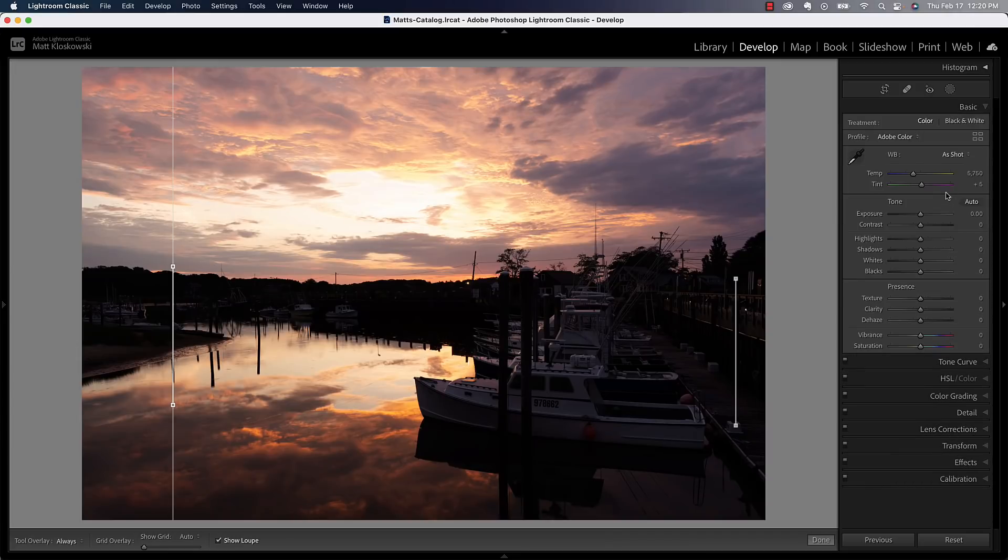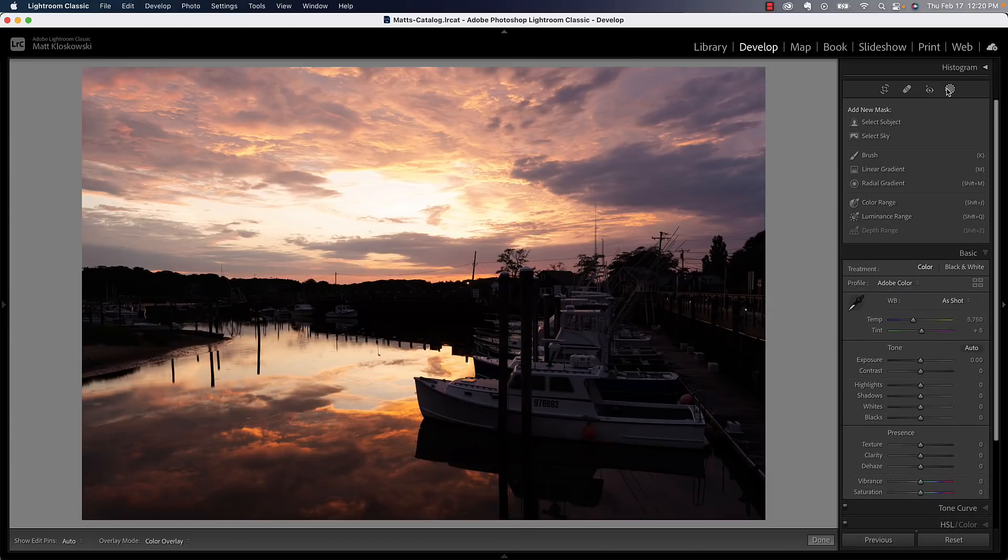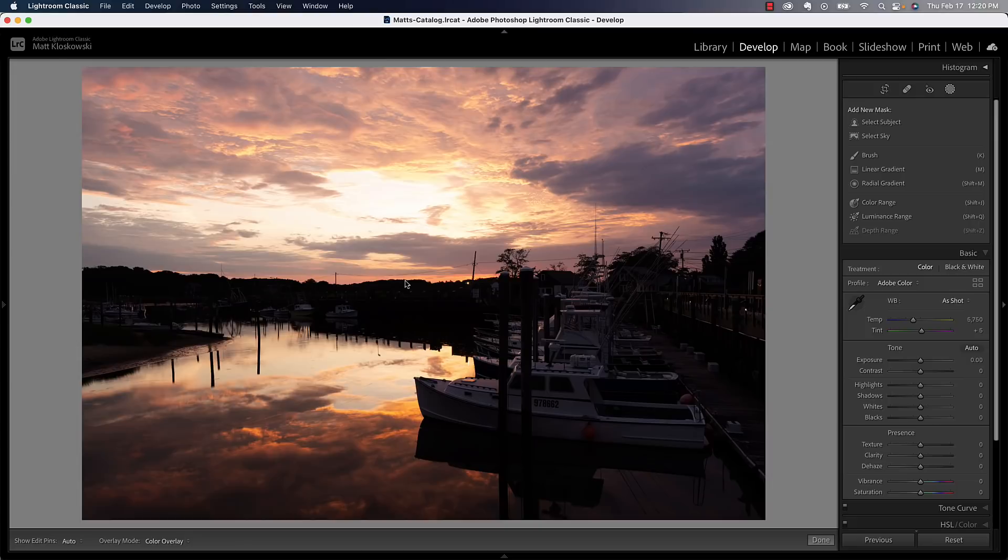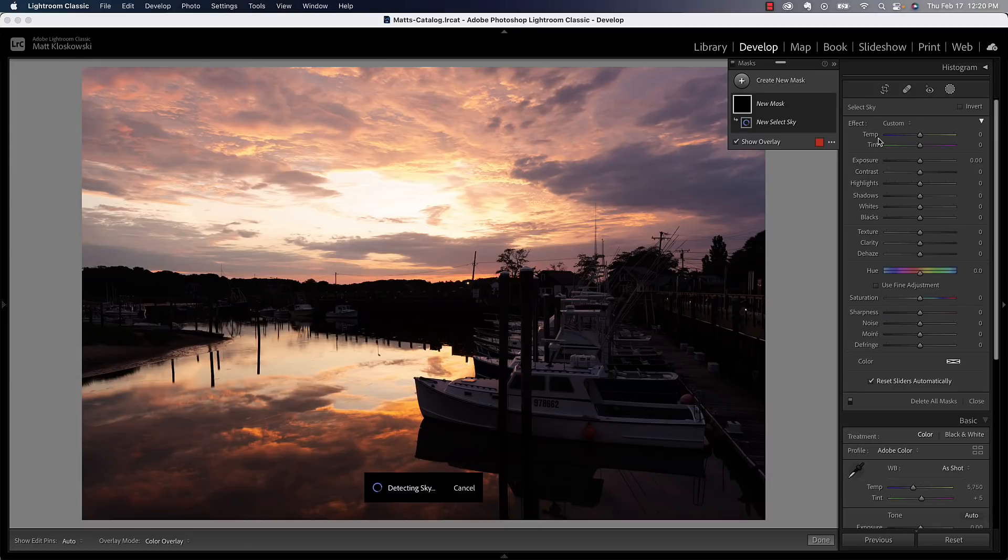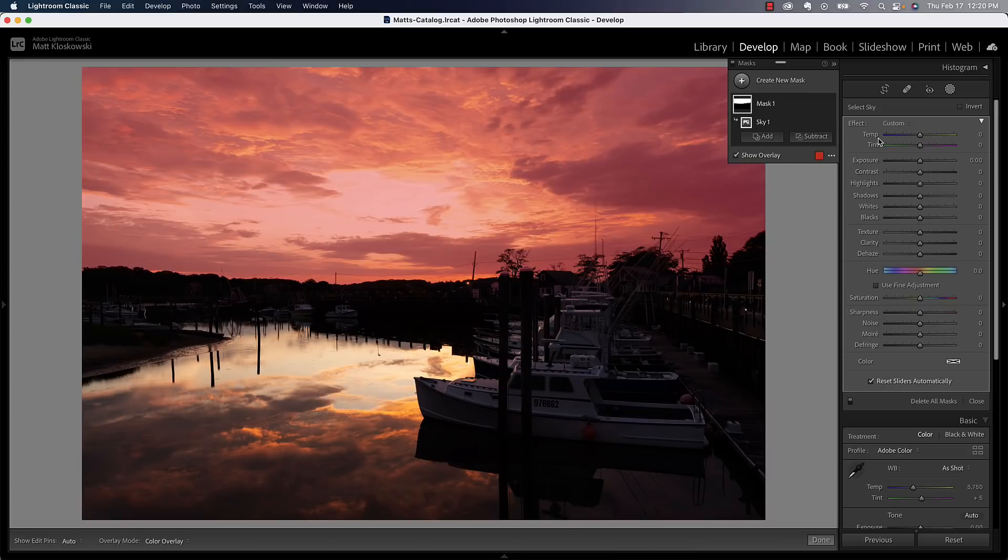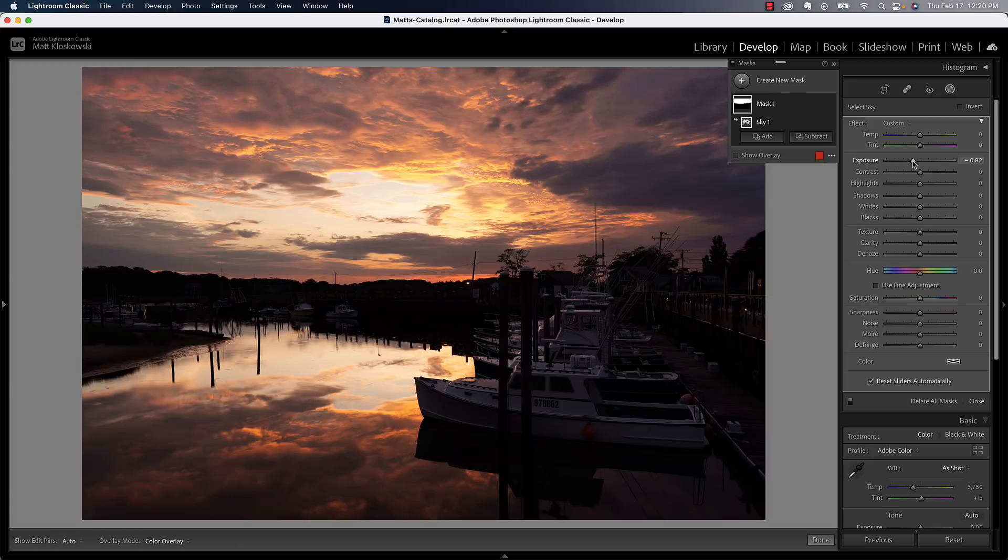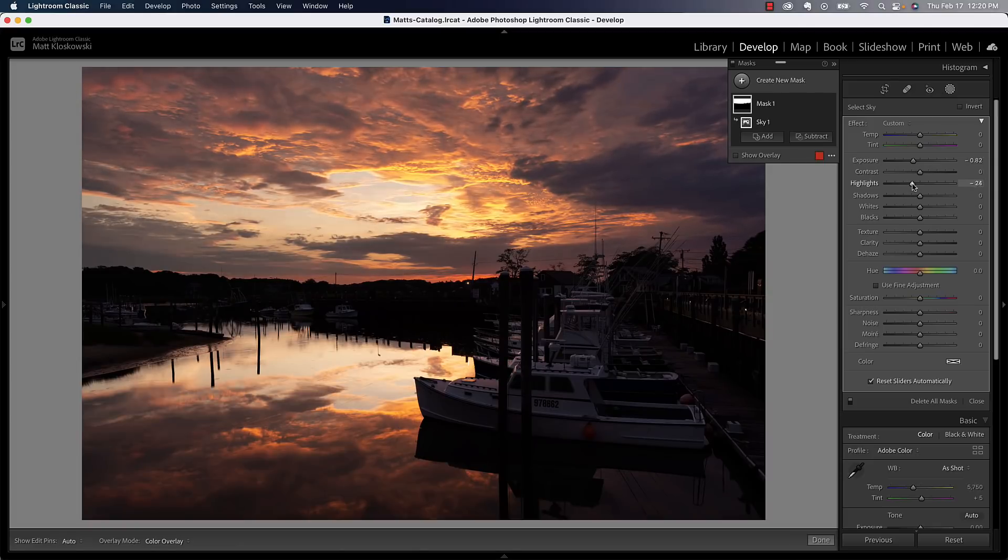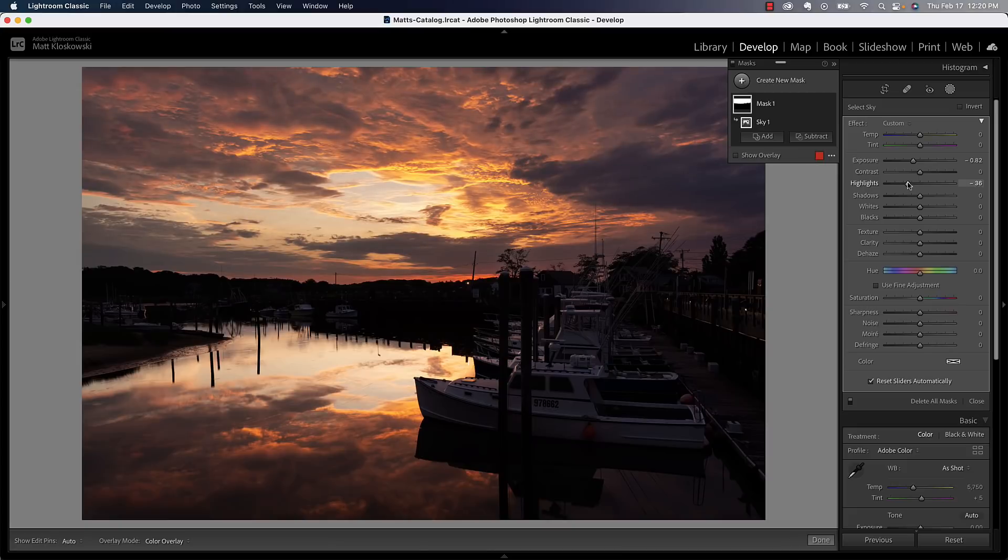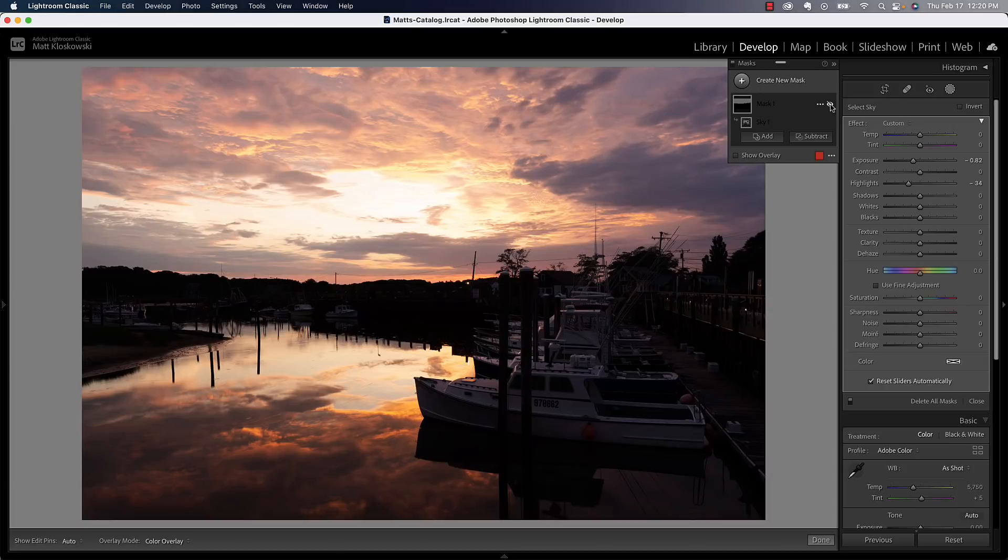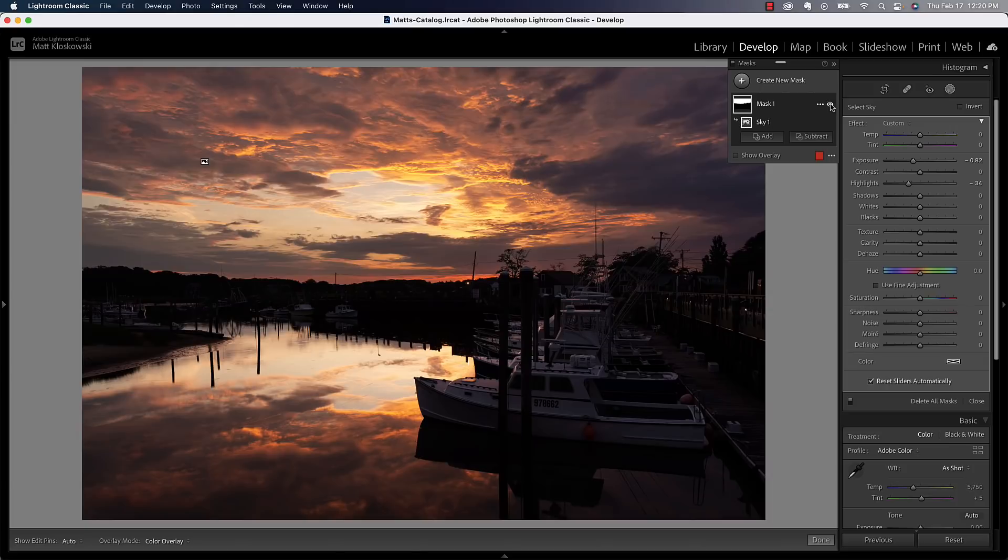Last thing would really be the biggest thing, which is we're going to come up to our masking tool because now we've got to start working on making this balance. So what I'll do first is we'll work on the sky. I'll do select sky. It's going to put a mask or selection around the sky. I can make it darker with exposure and really pull in some of those bright spots with my highlights adjustment here. So that'll take care of that.